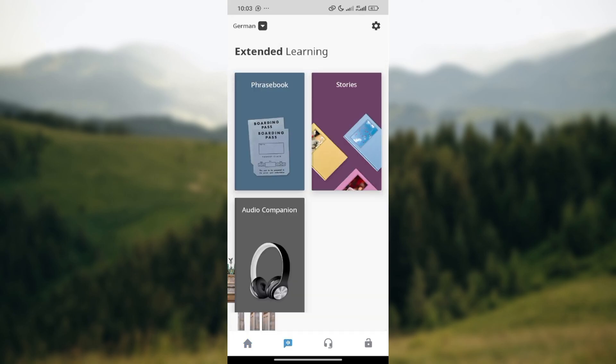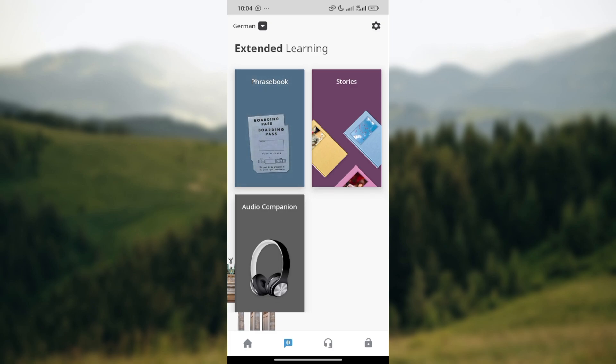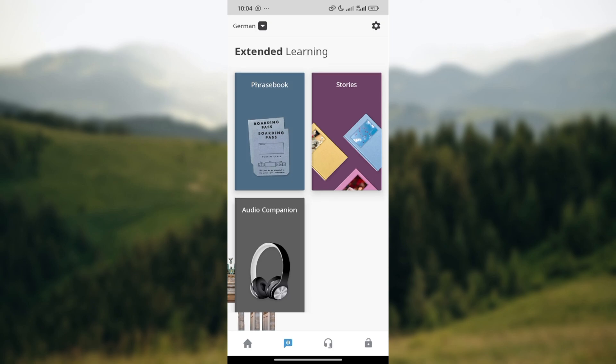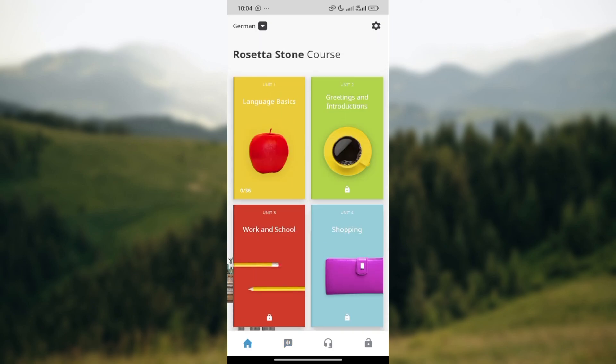Once you're on the extended learning icon page, you will see an arrow next to the current language that you are learning. Click on it and you'll be able to select a new language too. That is it — it's very simple. Make sure you try it out. Thank you for watching and have a good day.